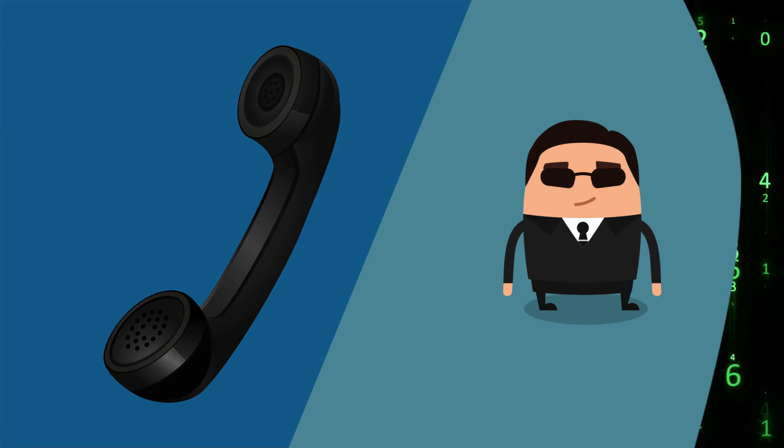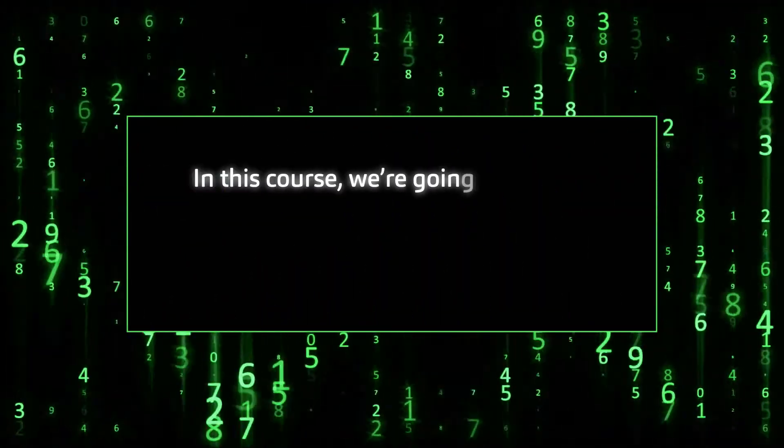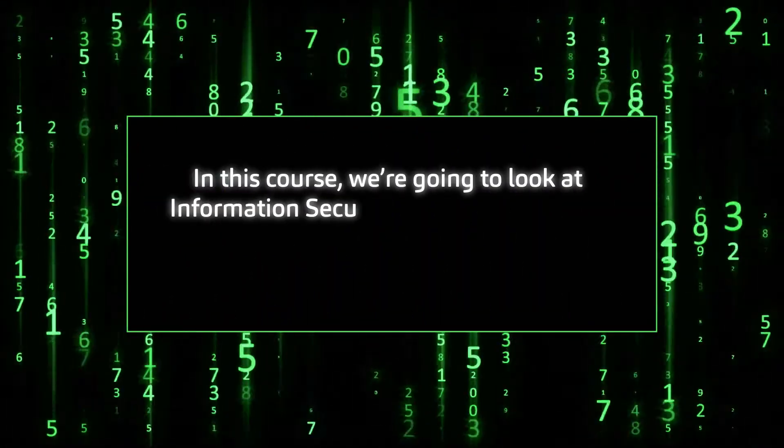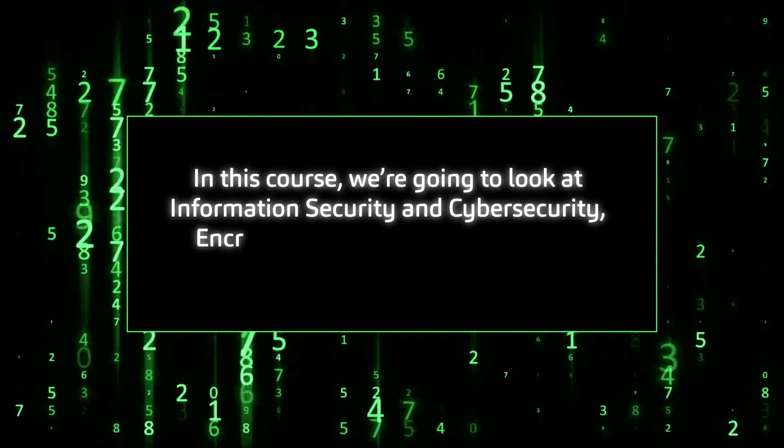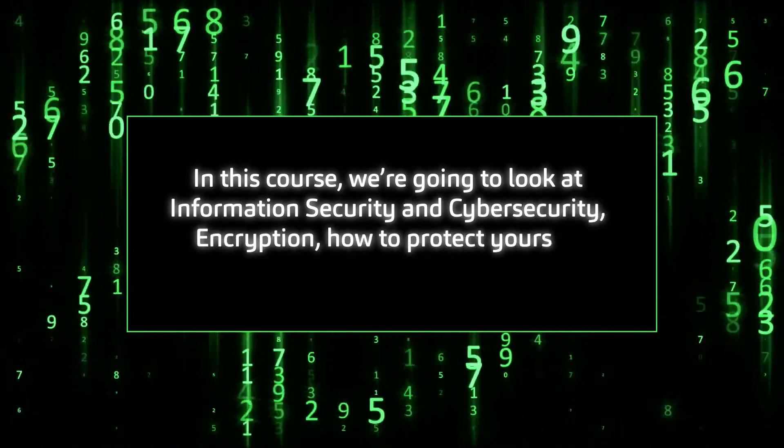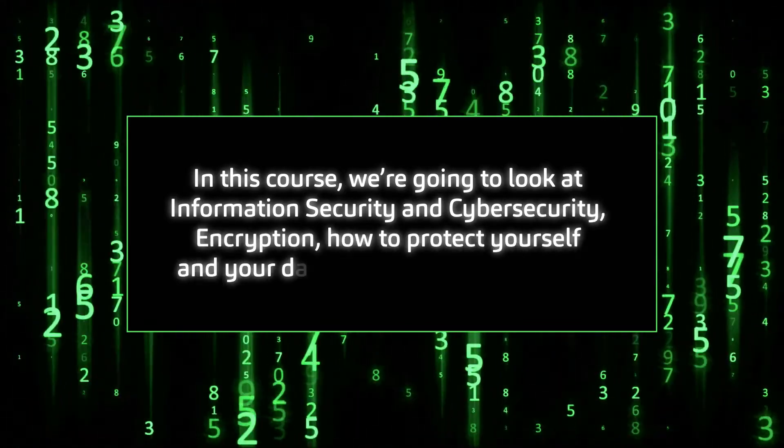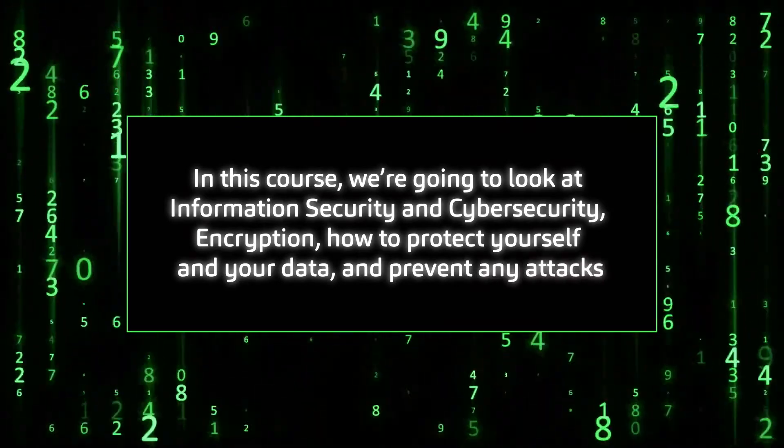The good news is, in this course we're going to look at information security and cyber security, encryption, how to protect yourself and your data, and prevent any attacks.